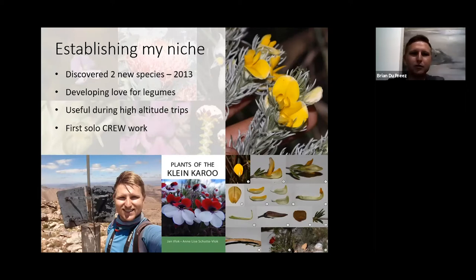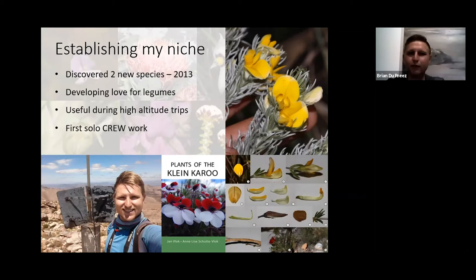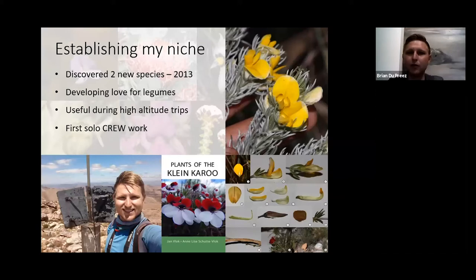As part of our CREW group, I was also quite useful at high altitude, with the team sending me up to monitor rare plants on peaks that were often quite difficult to reach. I also started doing my first solo monitoring of rare species. At the time I didn't know my plants very well, so I carried my Plants of the Little Karoo with me everywhere and stopped every now and then to spend about 20 minutes identifying a few species around me.